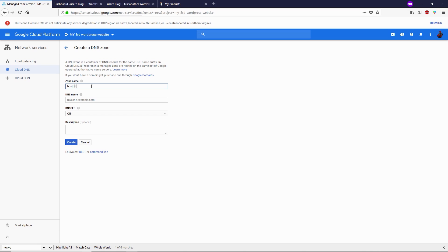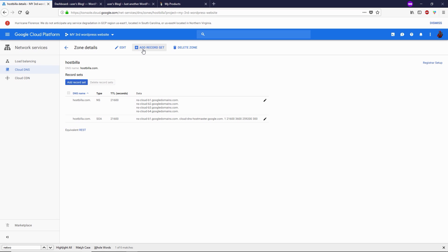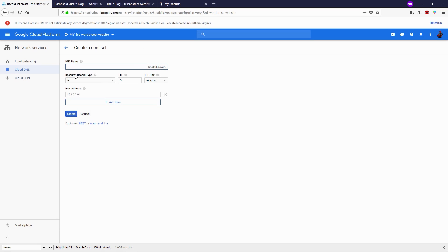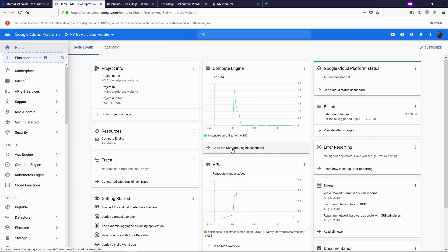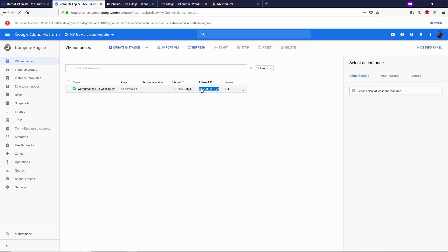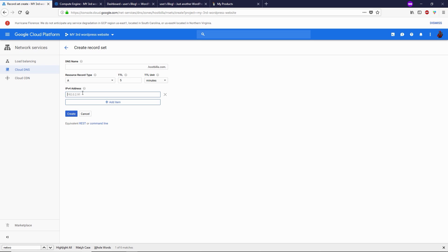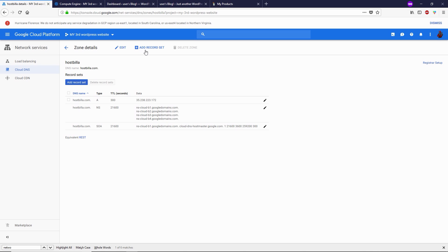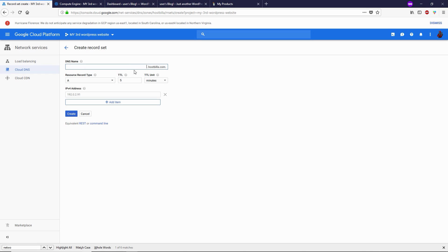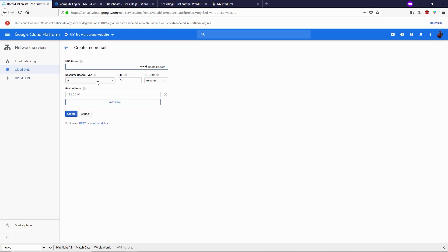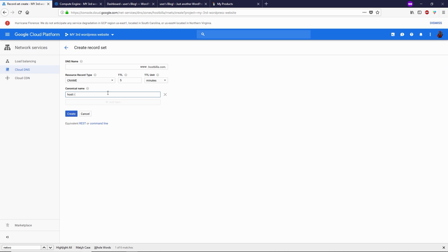Give a name to your zone — I'm going to type 'hostbella', which is my domain. For DNS name, type 'hostbella.com', then click Create. Next we need to create a few records. Click Add Record Set. Leave the DNS name blank and select record type A. For the external IP, go to the Compute Engine dashboard and copy the external IP address, paste it here, and click Create. Next, create another record: set DNS name to 'www', record type CNAME, and type your domain name 'hostbella.com', then click Create.